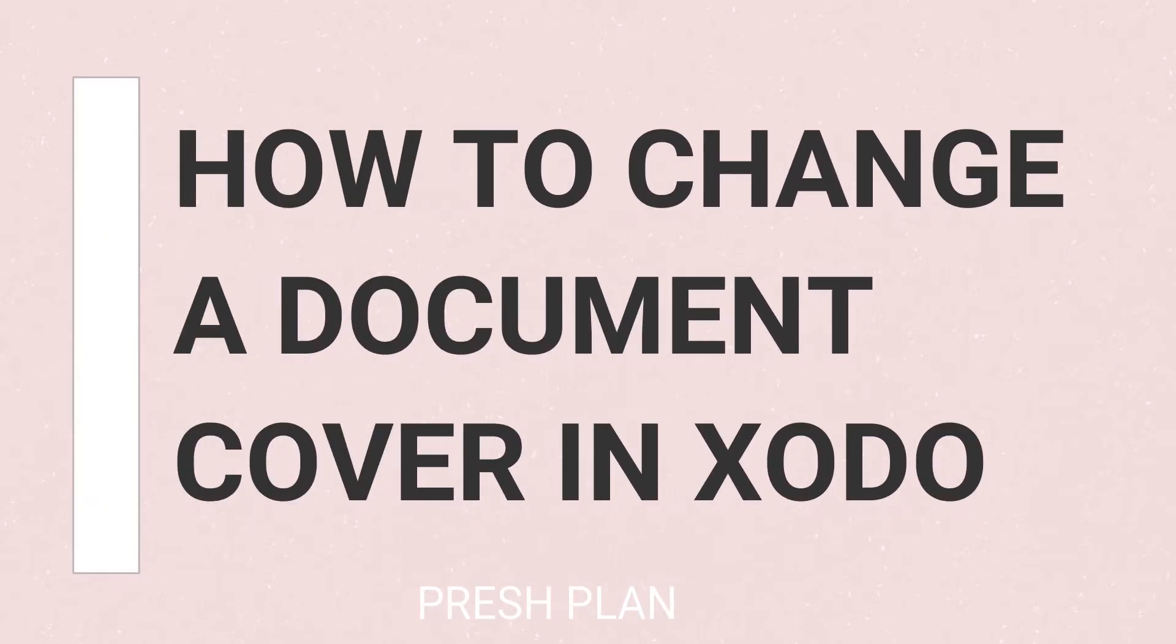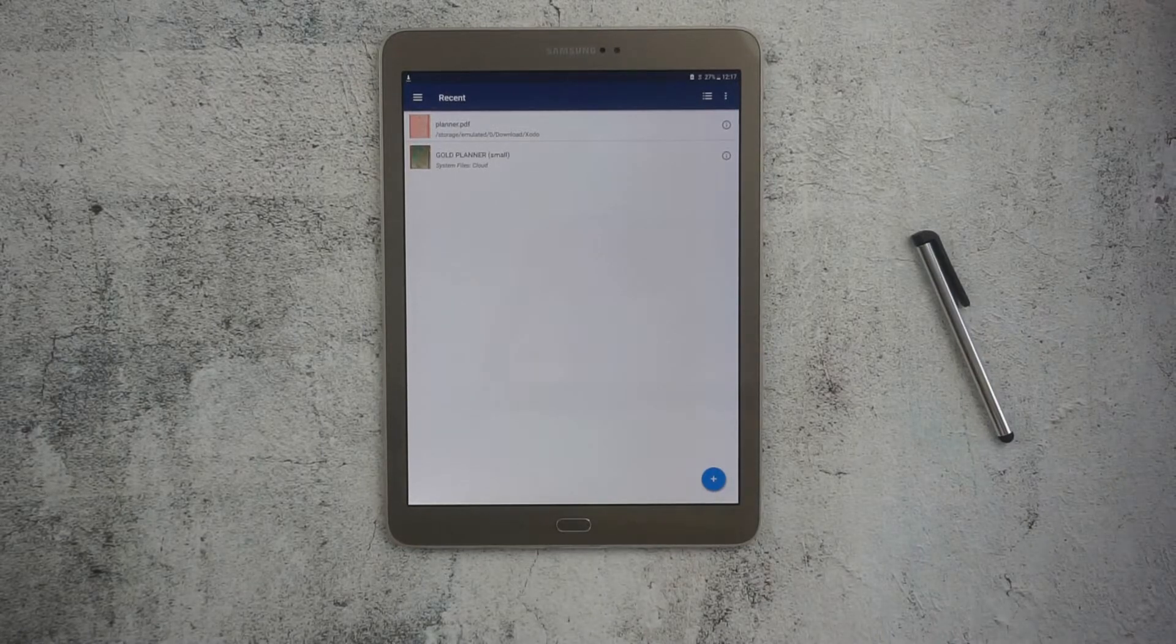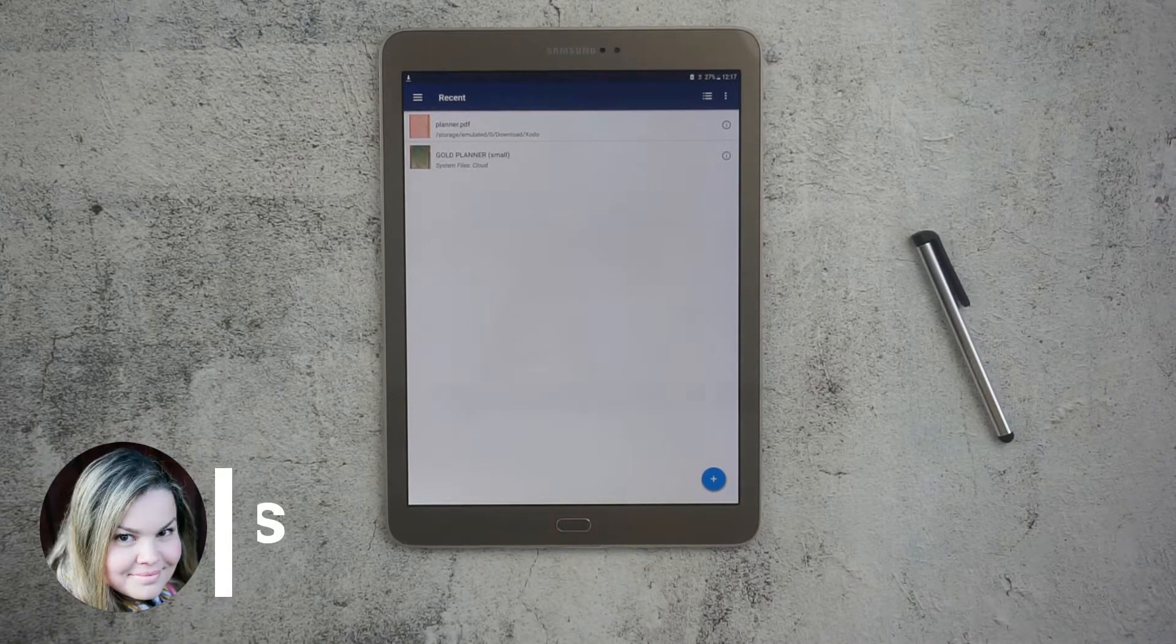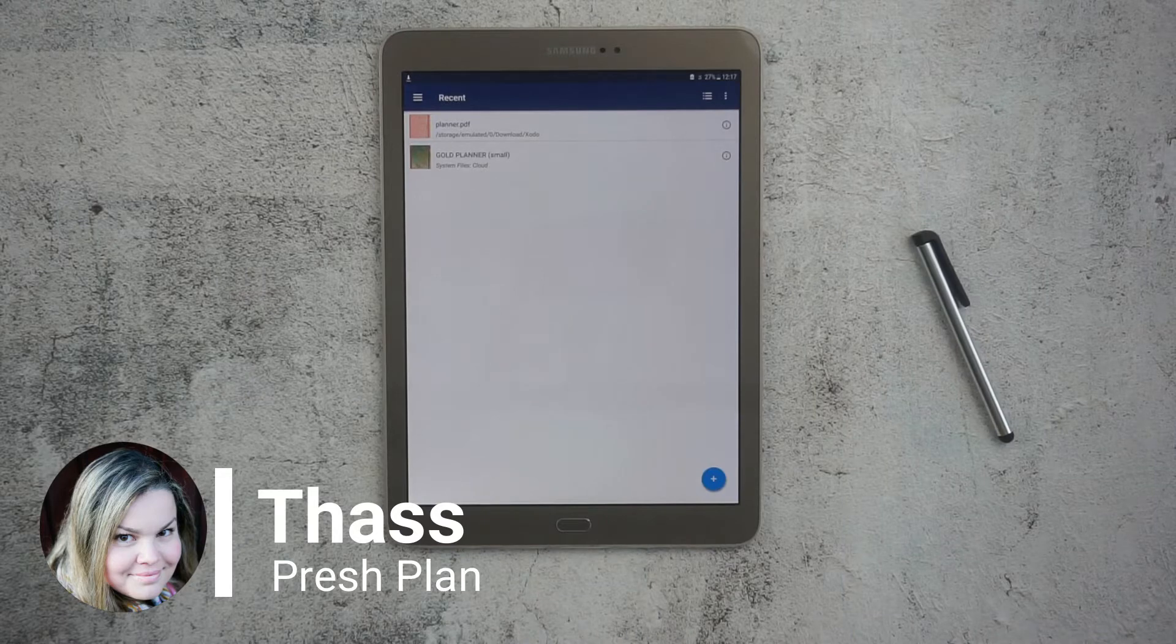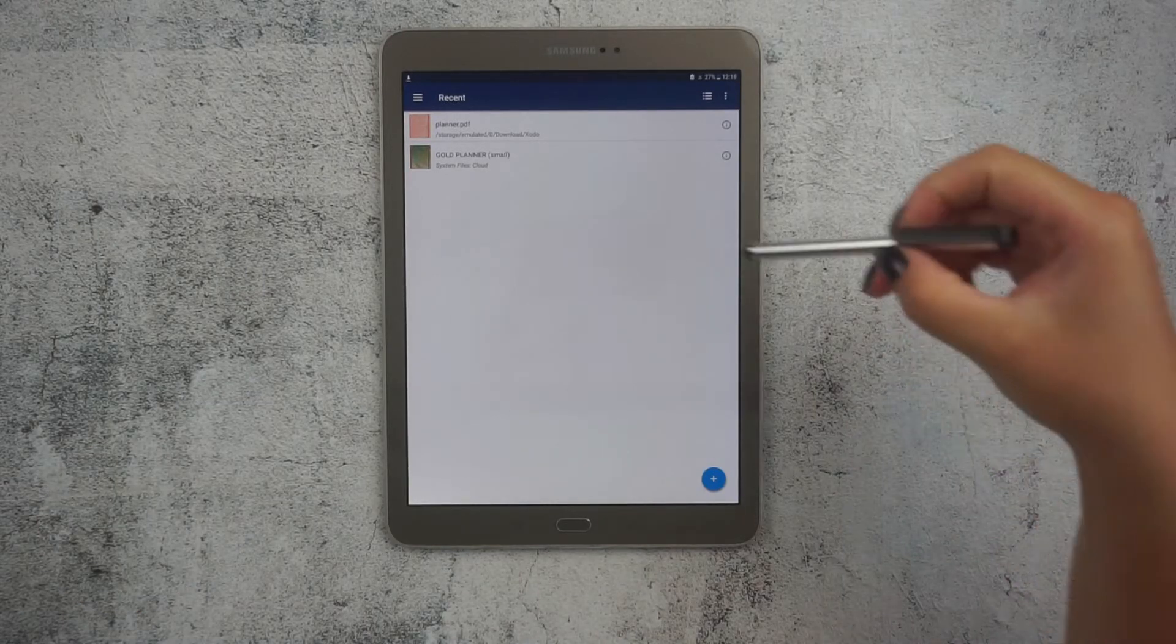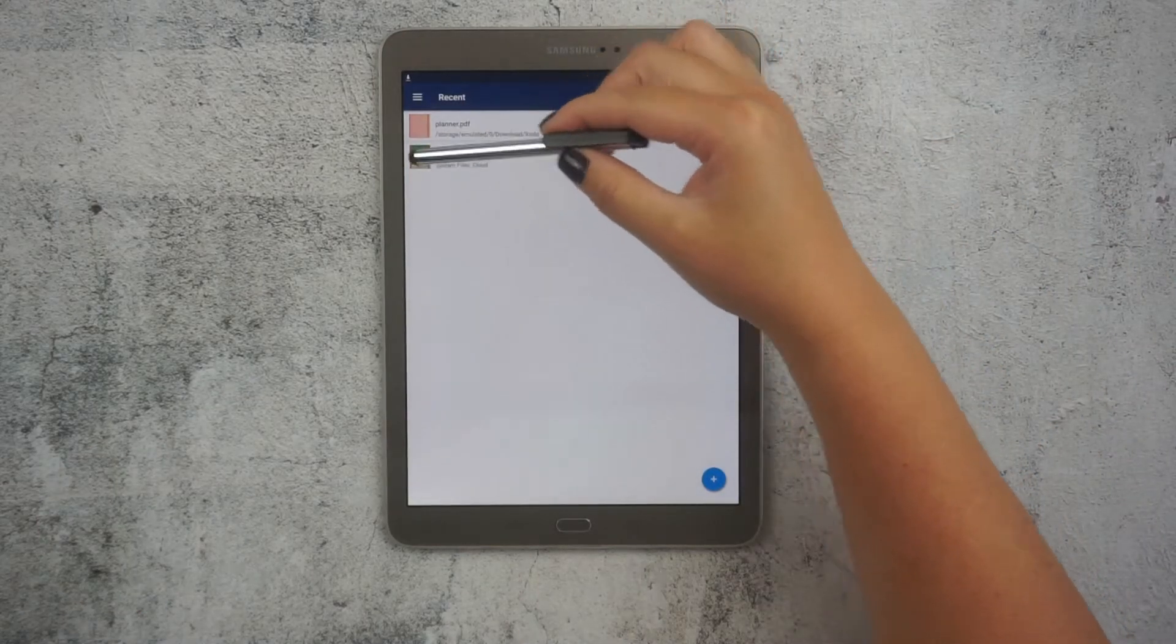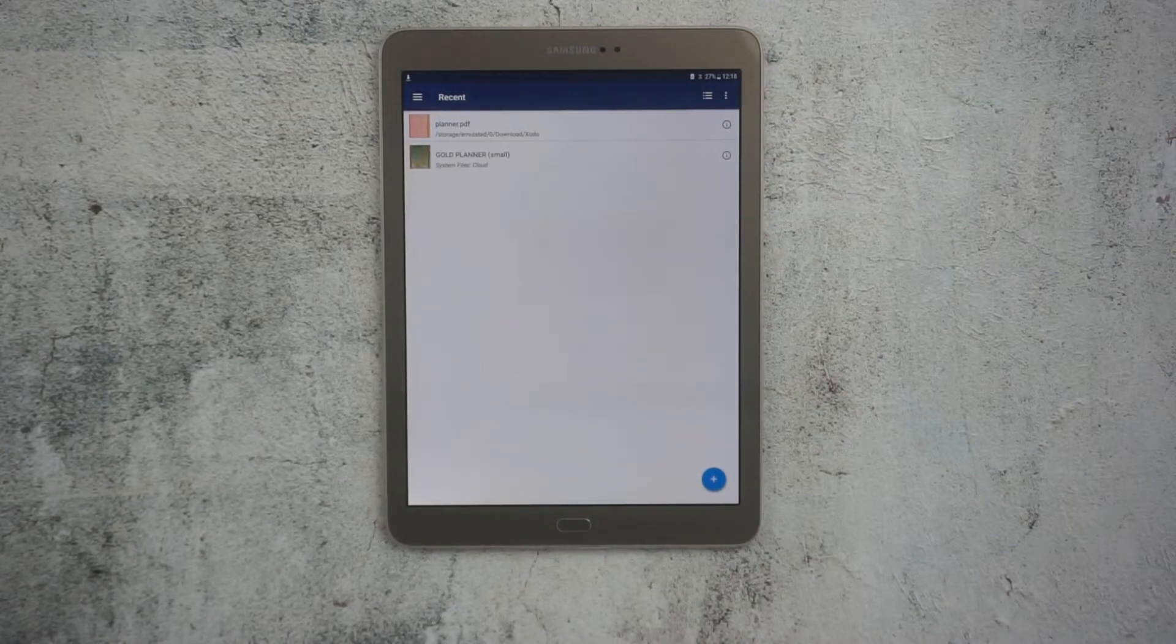Here is how to change the document cover image inside Zodo using an Android device. Hi there, this is Taz from Preshplan and today I'm going to show you how to change this front image, also known as cover image of any document inside Zodo.